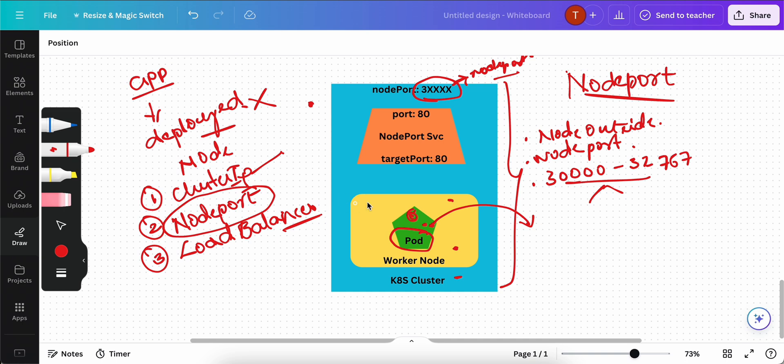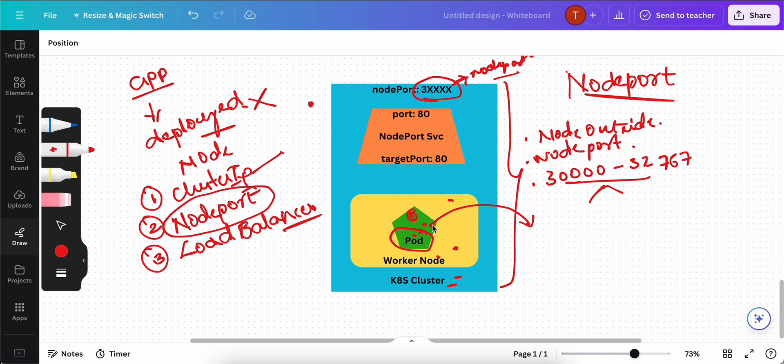Now let's understand this one. Let's assume that this is a Kubernetes cluster. Here on the worker node, you have a pod. Let's assume that as an Nginx pod that is created. The Nginx pod, as you already know, the container port in a pod is 80. So that we call that as target port. The container's port, we call that as target port.